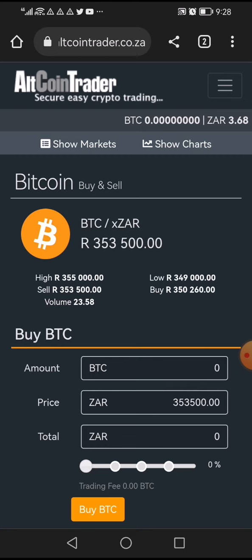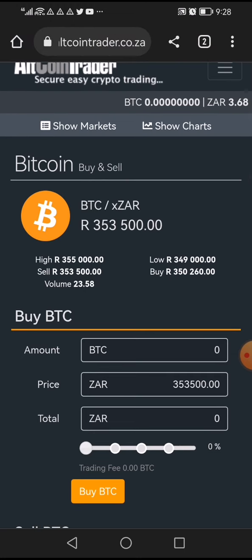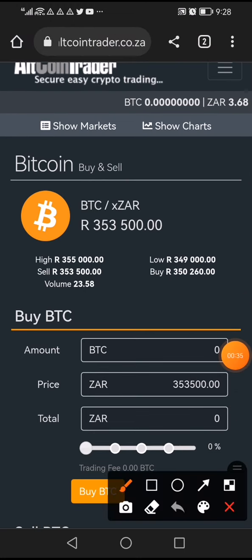Let's say this is your AltCoin Trader account and you have funds on here. You have funds here right now and you want to move your USDT tokens to CoinW exchange.